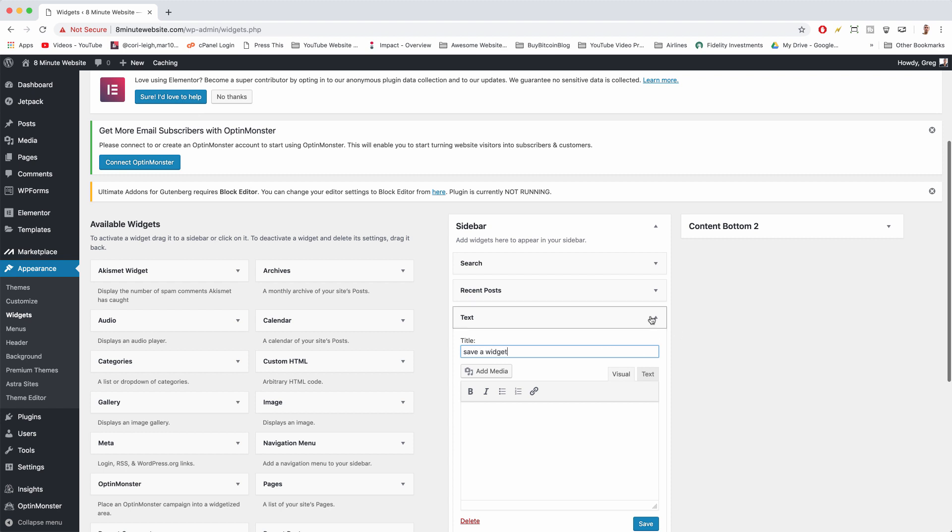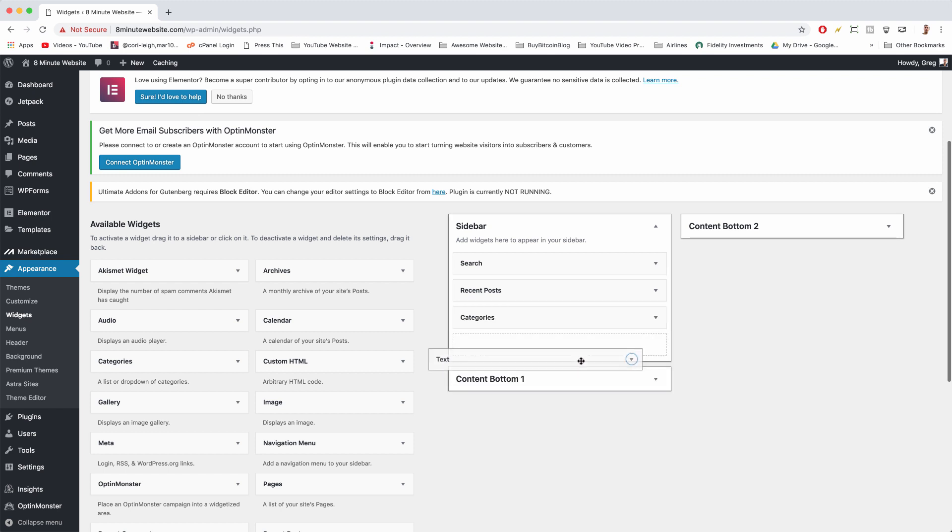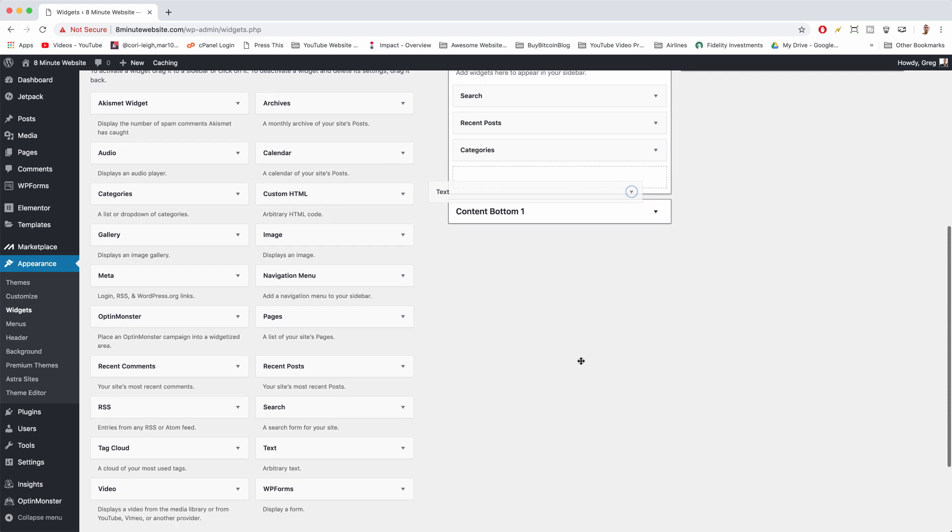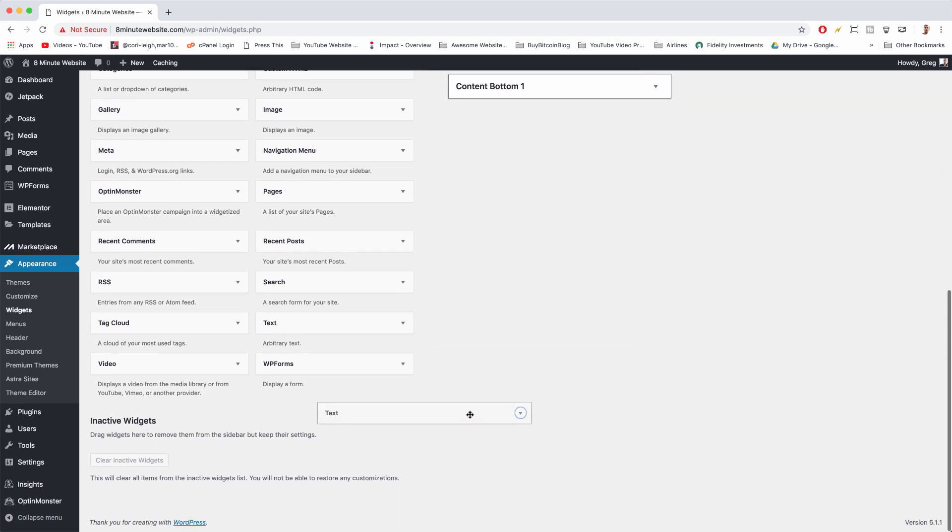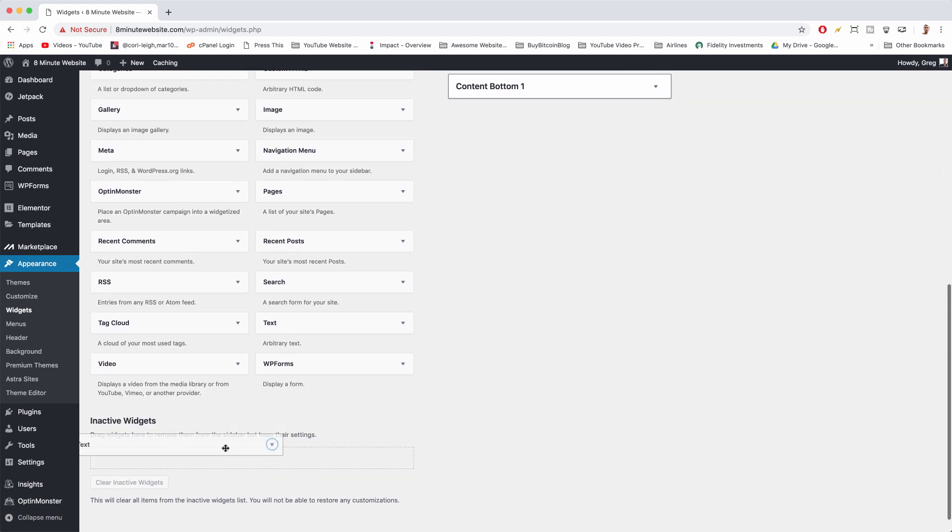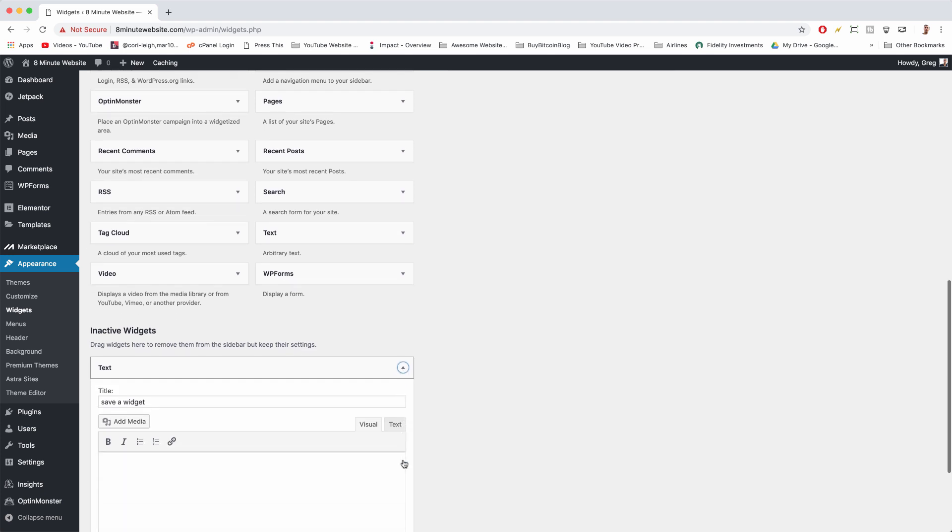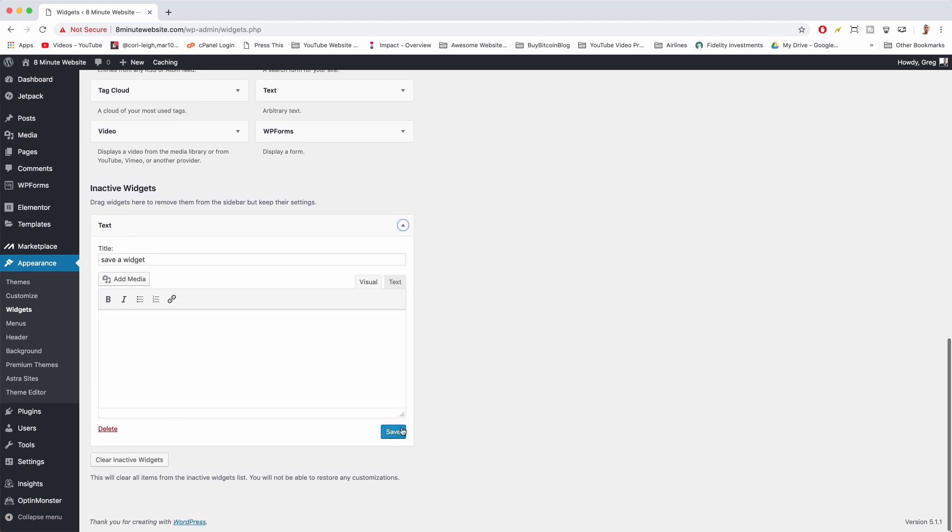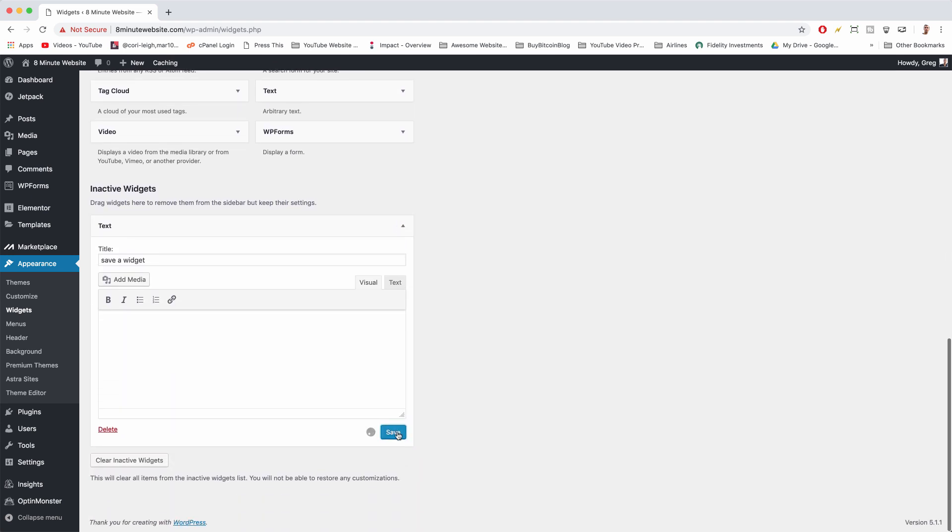you can actually just drag it down below into inactive widgets, so that's kind of cool. And then all those widget settings will be saved. Just make sure you hit save again.